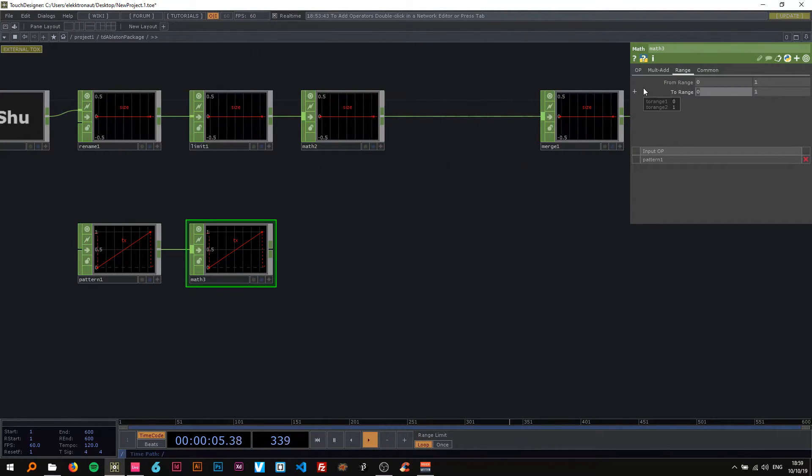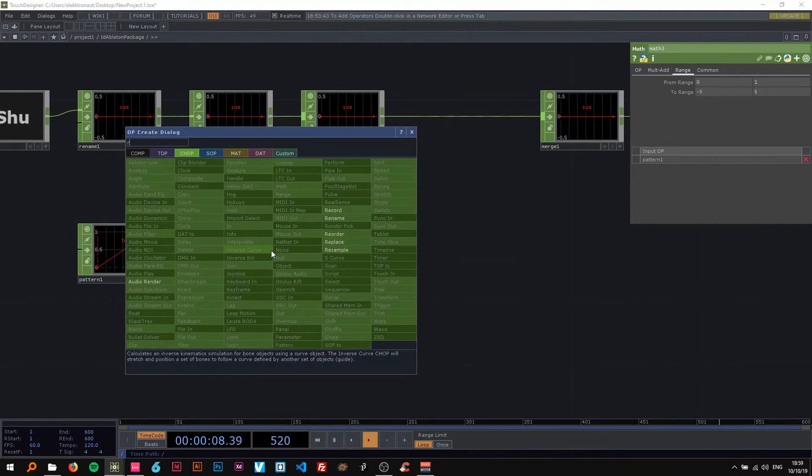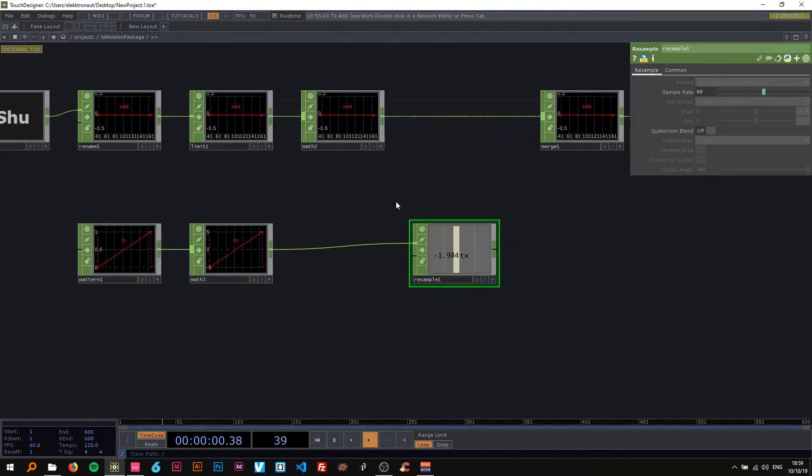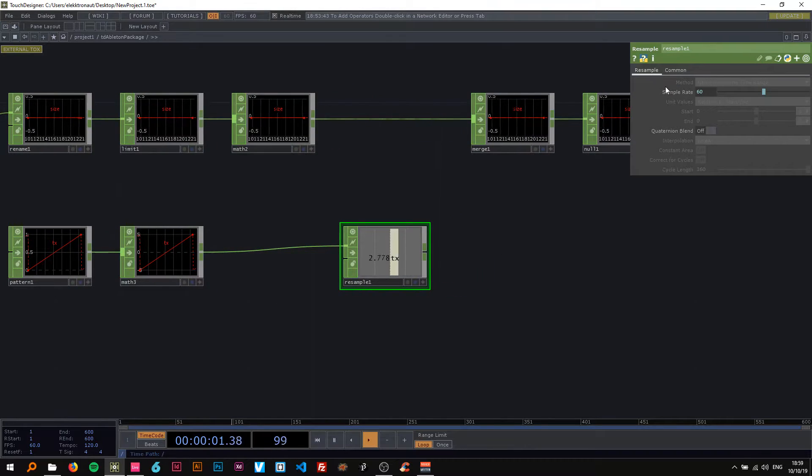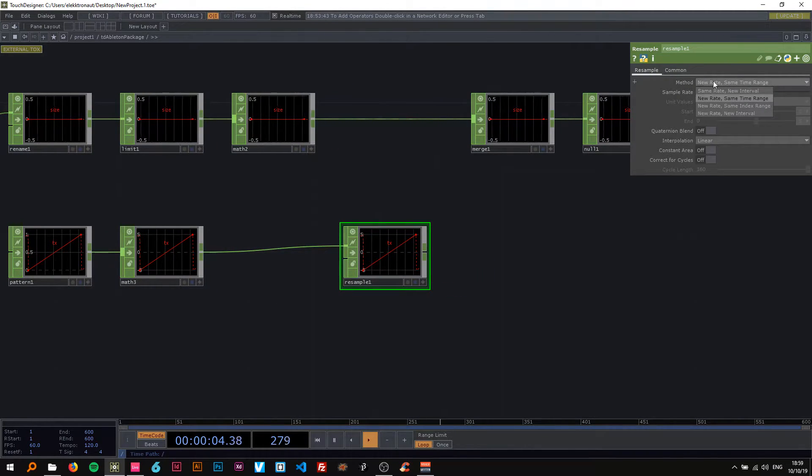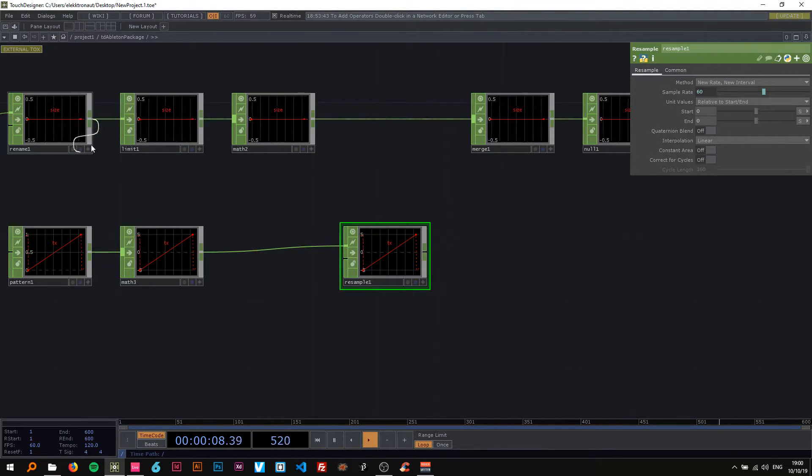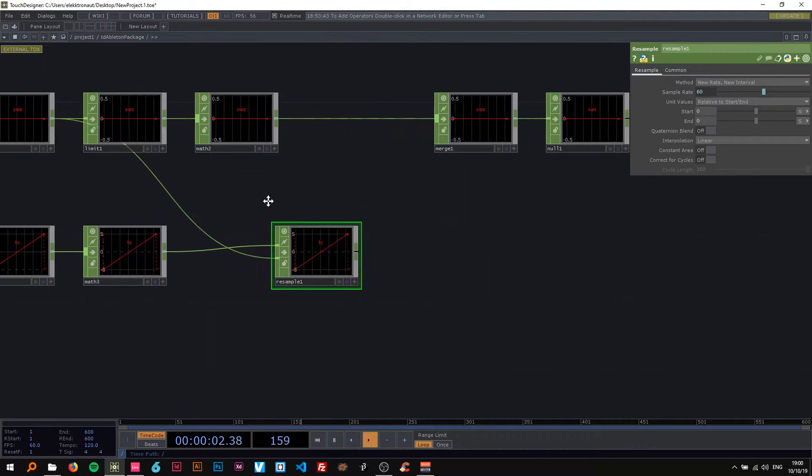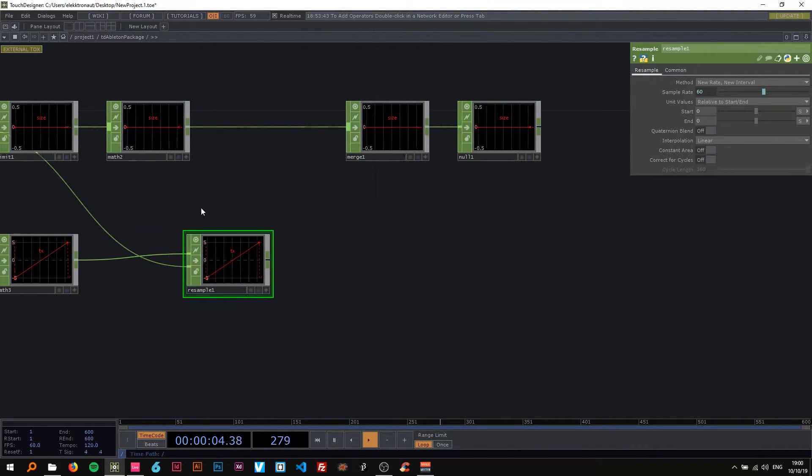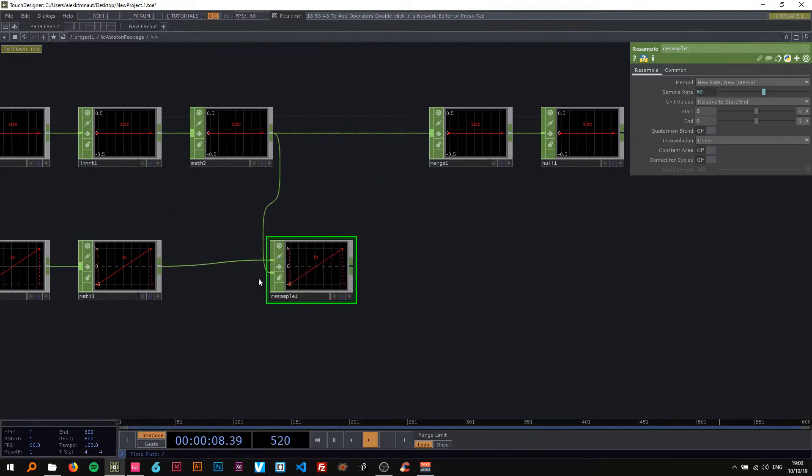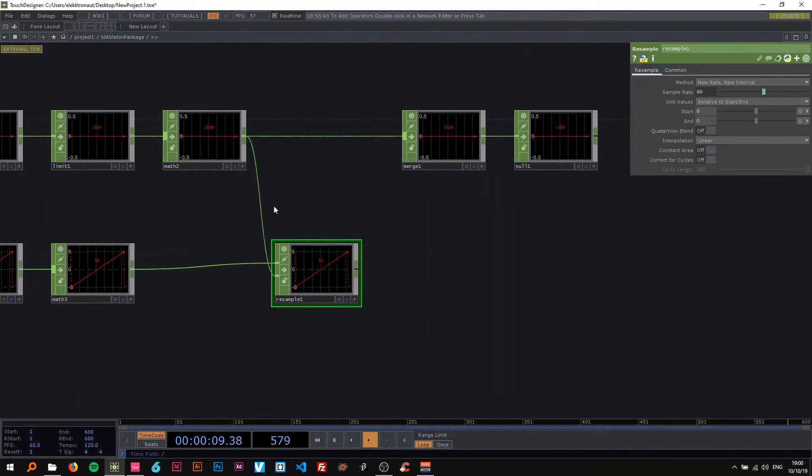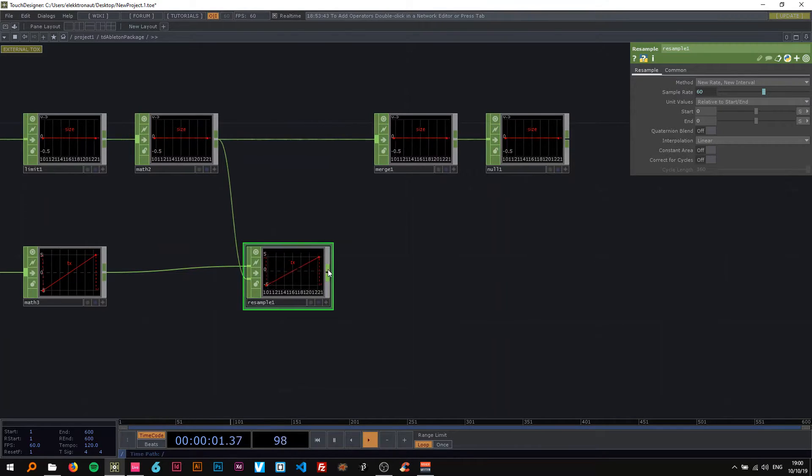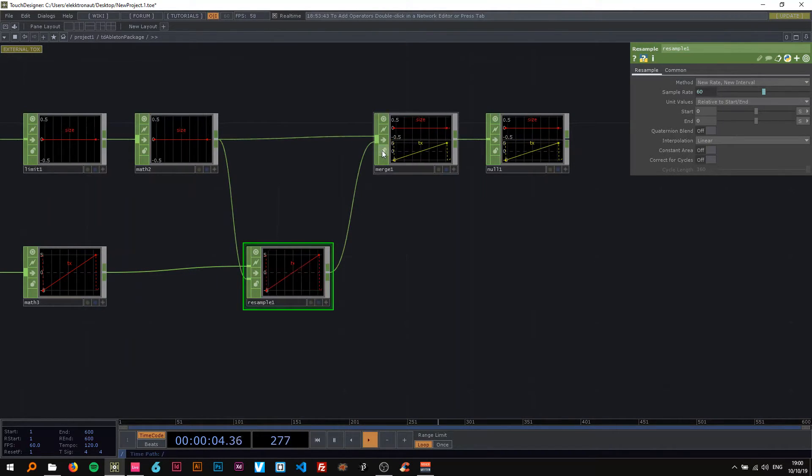Attach this to a math and change the range to minus 5 and 5. And attach this to a resample. On the resample I'm going to change the time slices to off and the method to new rate new interval and use this as a source input reference. And now I'm going to use this and put it into the merge.